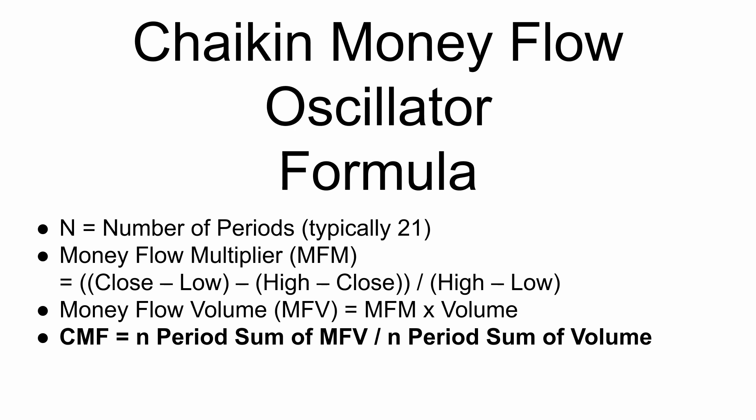Now you might see in some documentation that this is described as the N period average divided by the N period average. The result will be the same, and it's much easier to calculate the sum than to calculate the average, so I'm going to be calculating the sum in this case. You may also find conflicting descriptions of the Chaikin money flow oscillator. I have found that different references will describe completely different formulae, but what I'm describing here seems to be the most commonly described, and I actually believe this is the correct Chaikin money flow oscillator. So this is the one that I'm going with here.